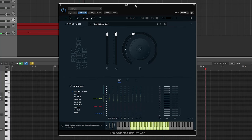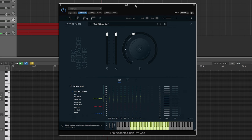Hey everyone, this is Andrew, and in this video I wanted to cover some of the cool sound design aspects of the Eric Whitaker Choir Library by Spitfire Audio.